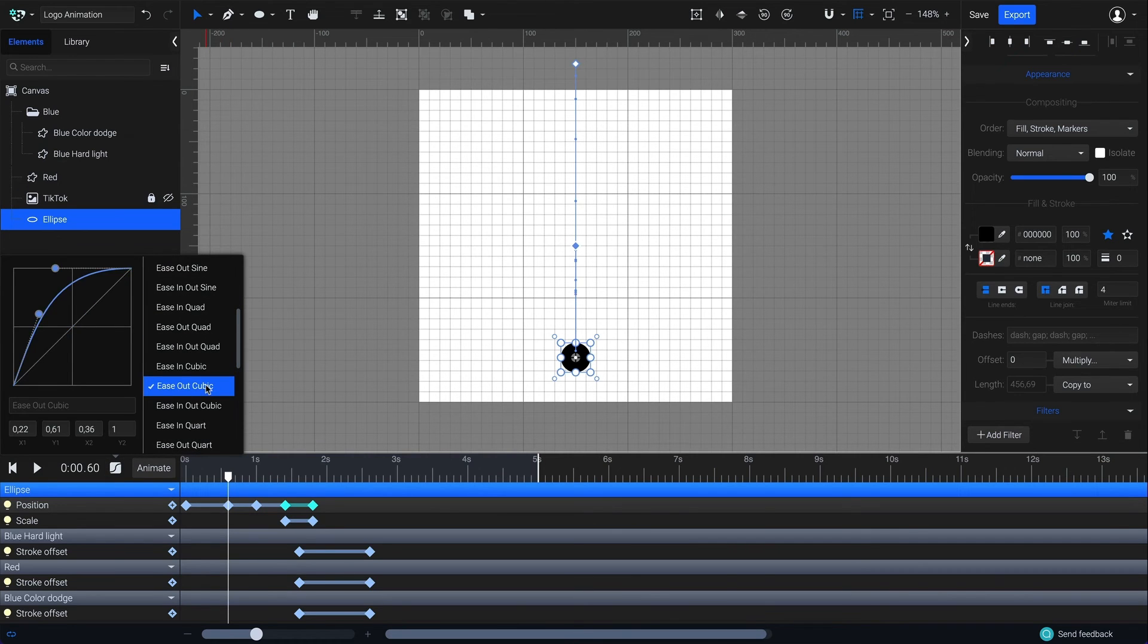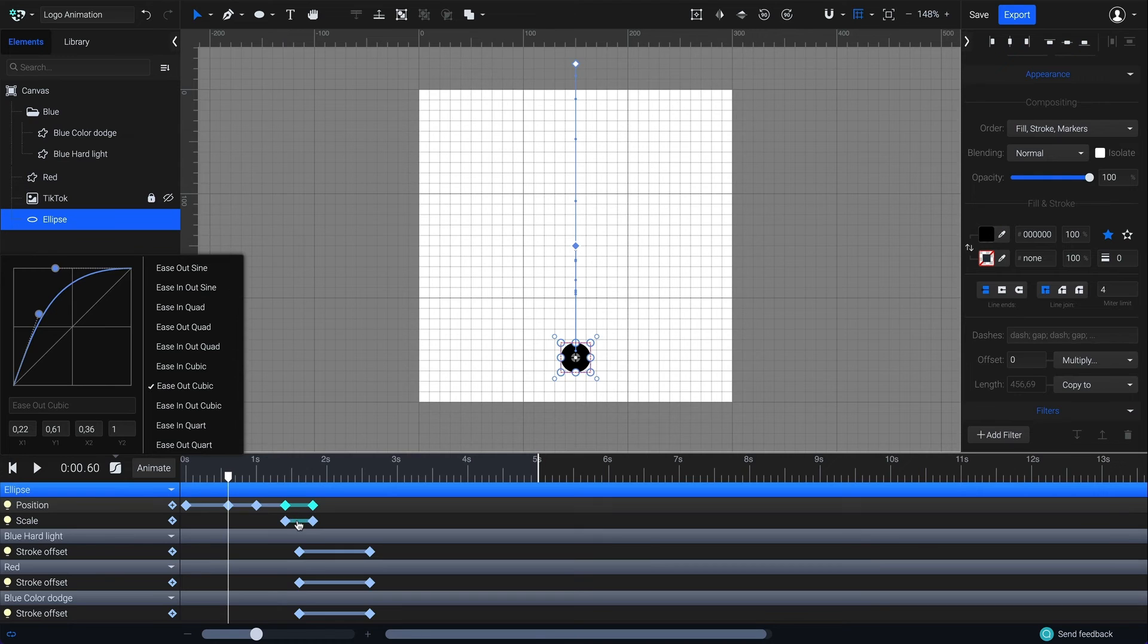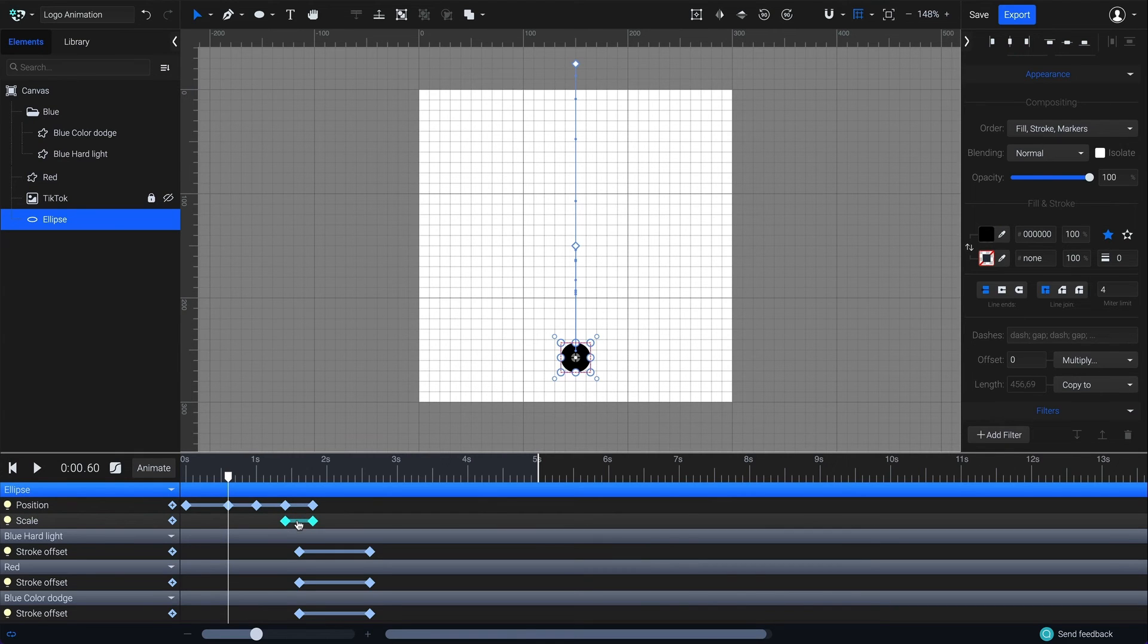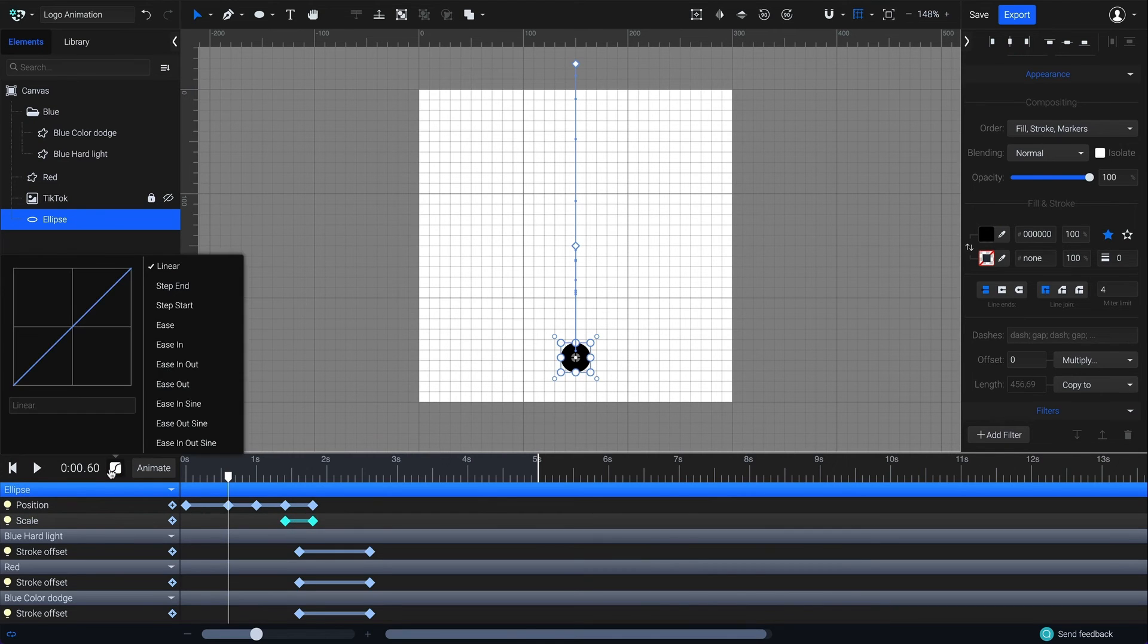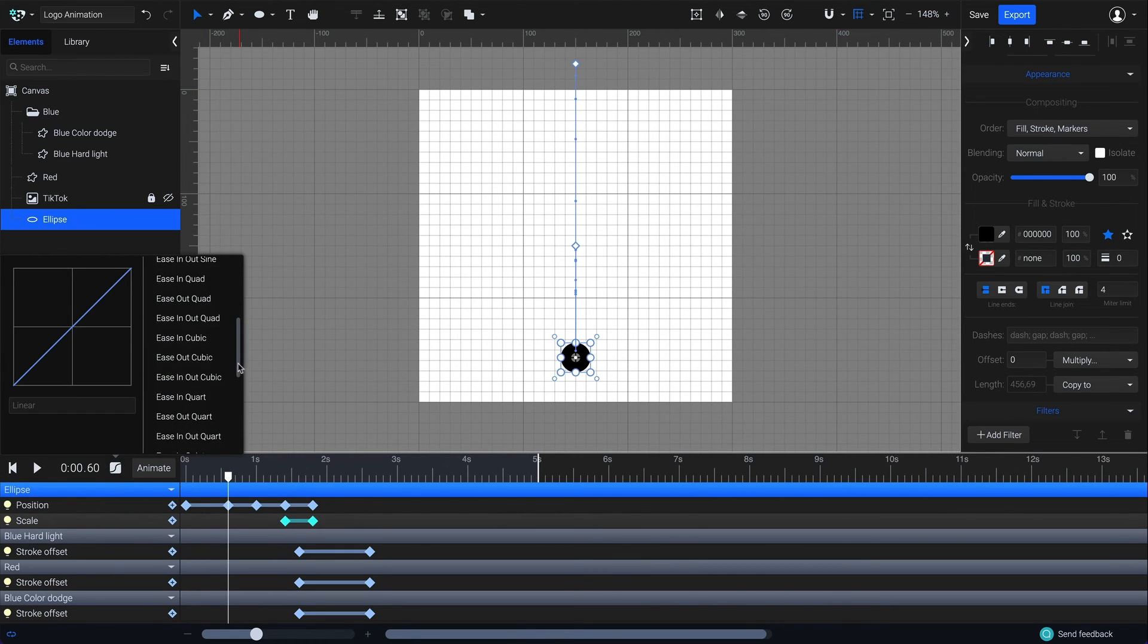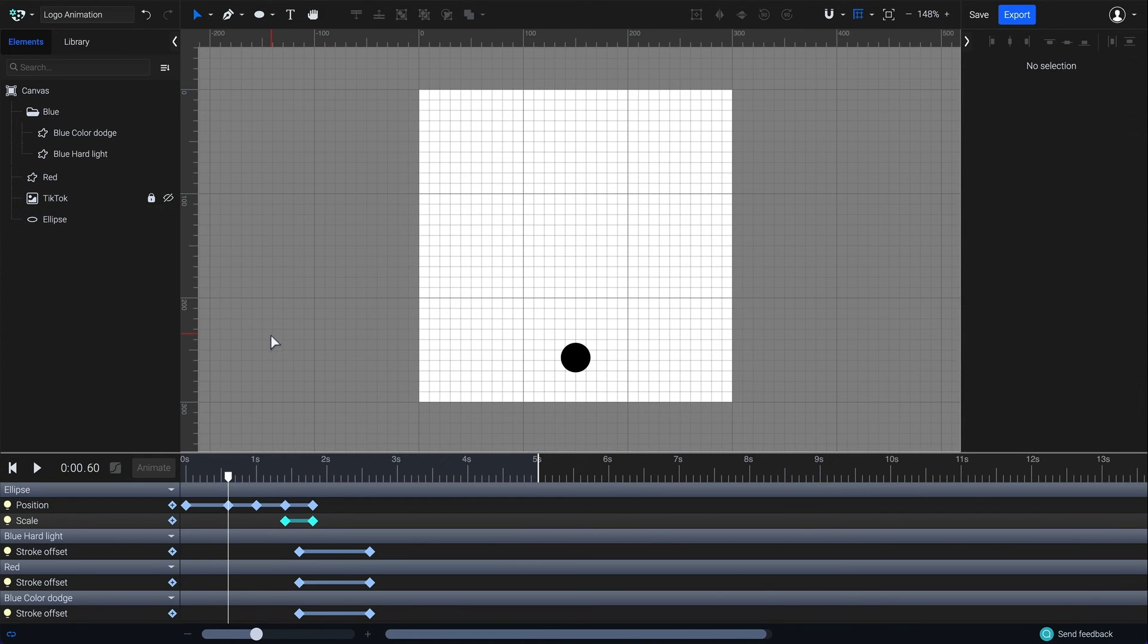Next, I'll select the keyframes from the scale animation. Go back to the easing panel and choose ease in cubic. Play the animation from the beginning to see the bouncing effect.